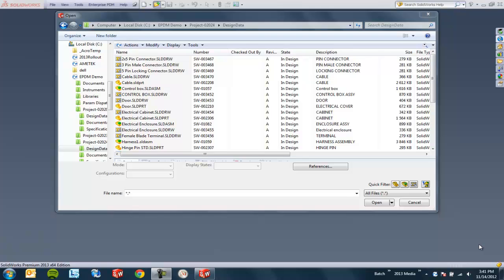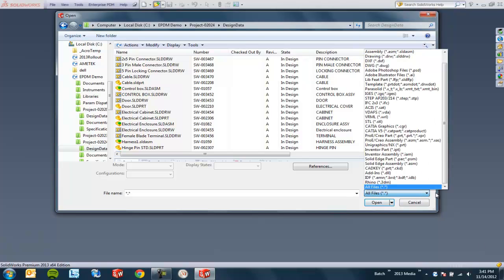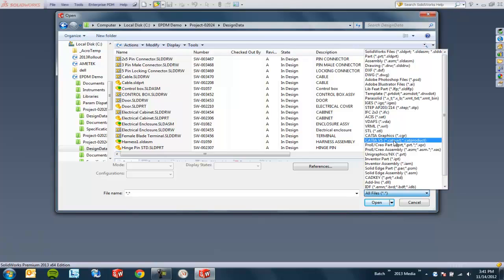A couple of things are kind of behind the scenes and then a couple may have just slipped your attention at your local rollout. One of which is that if you look in the open dialog, we can now see that CATIA V5 files are supported. So .cat part and .cat product are now supported to be opened right inside of SolidWorks.